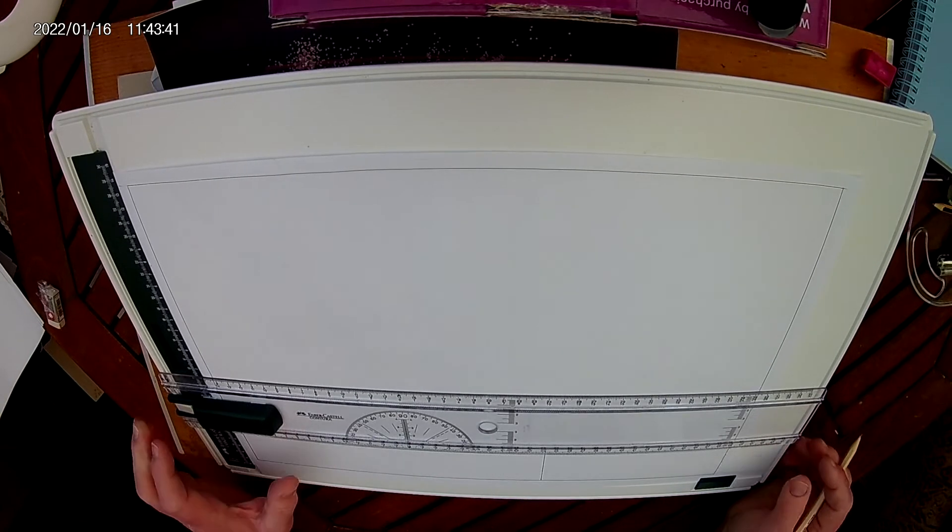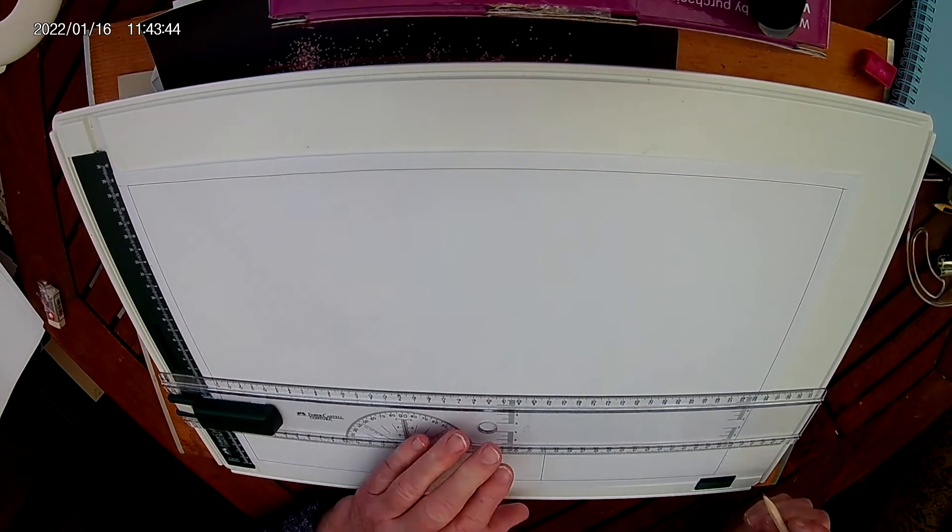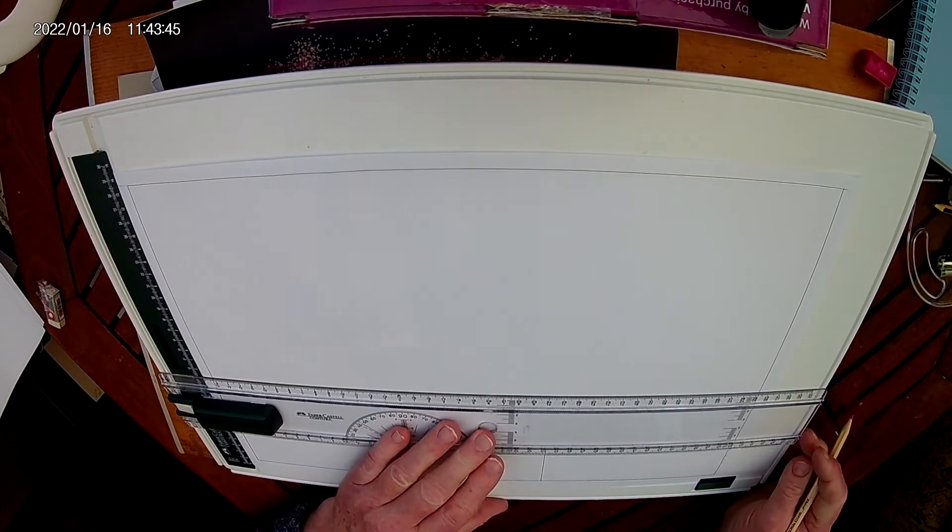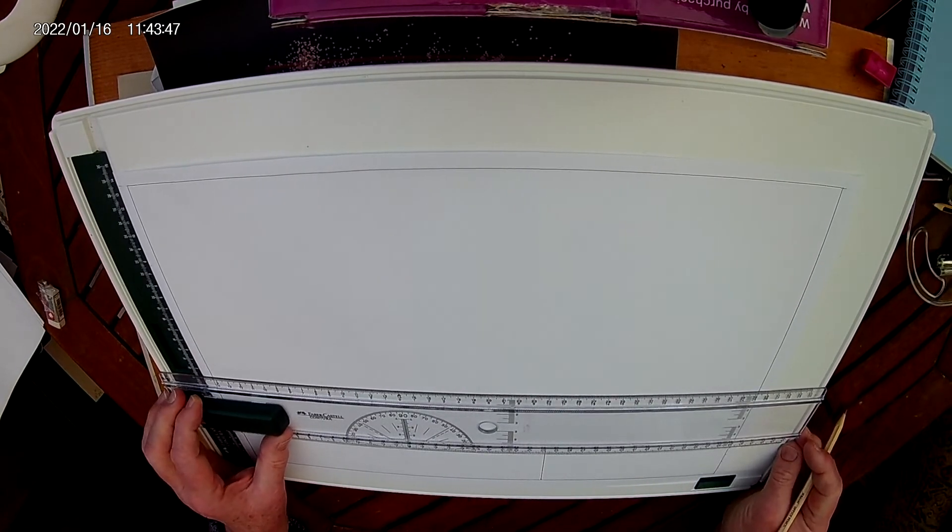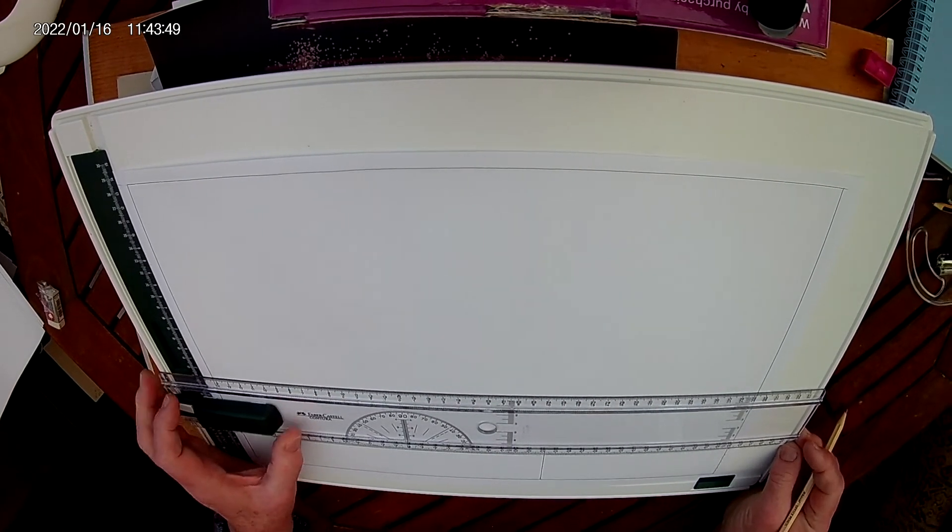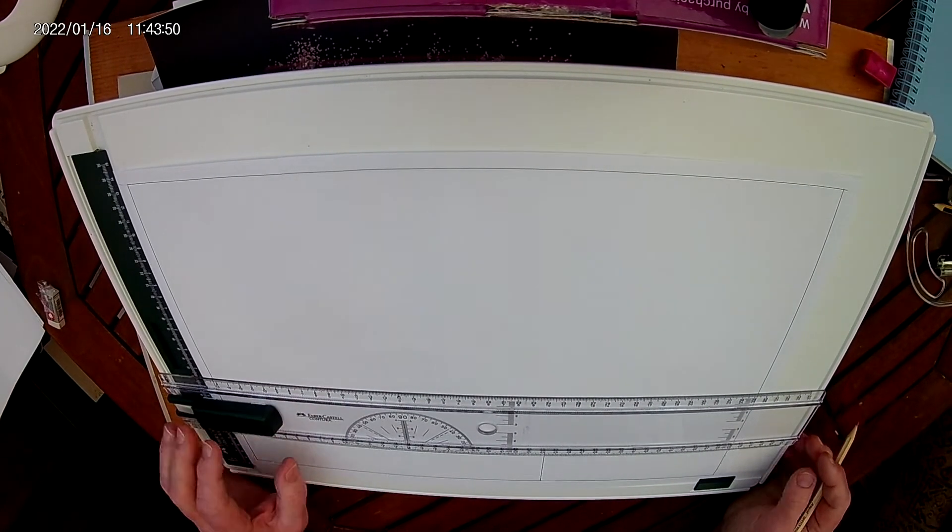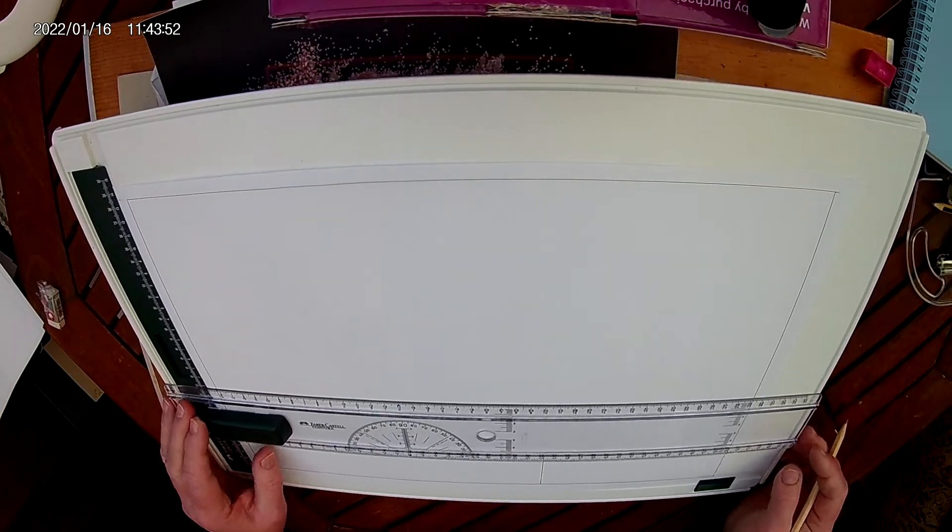I normally work from the bottom upwards, but with the camera in its position, it makes it a little bit awkward. Let's see if I can.